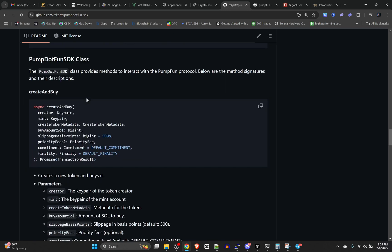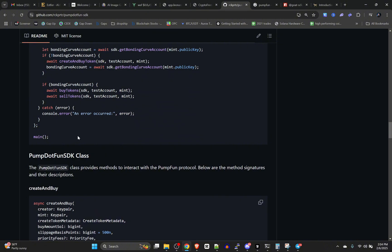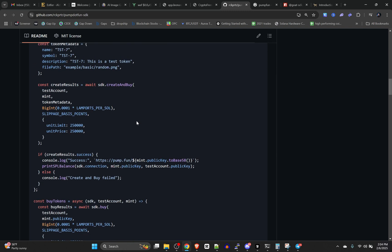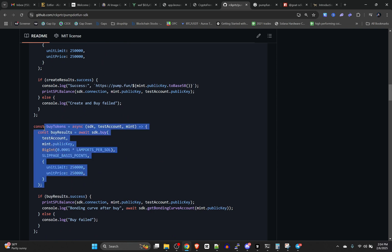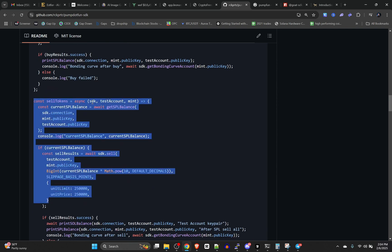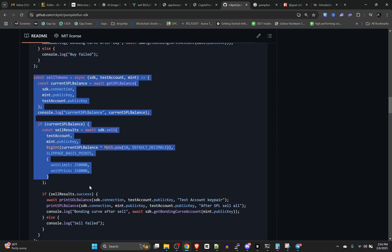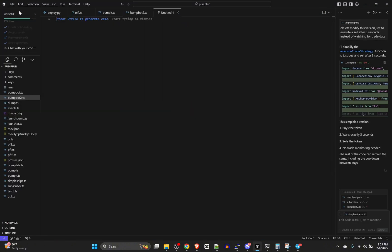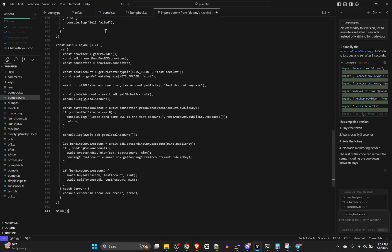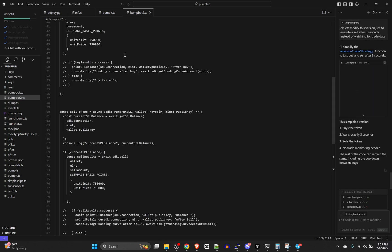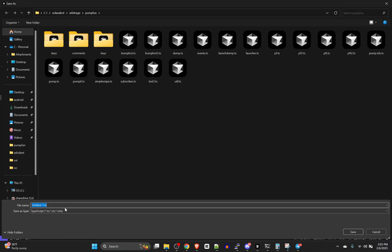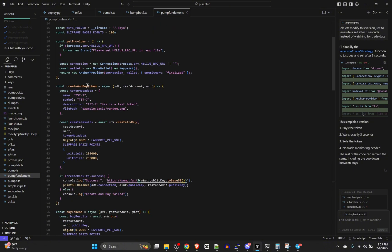Let's play around with it. It does break down the class and everything, but this literally has basically whatever functionality you could want. Say we wanted to create a bump bot — you could use this buy and then a sell with a little bit of a delay in between. Let's just grab this chunk of code and bring it over to a new file, save it as pump-fun-demo.ts.